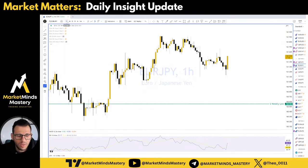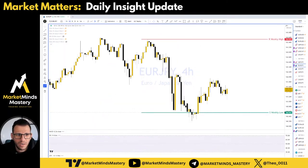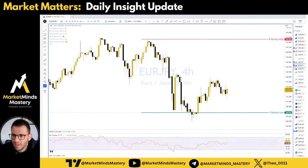Euro/US Dollar and Euro/Japanese Yen — similar, nothing here.